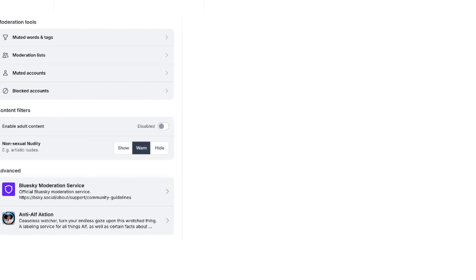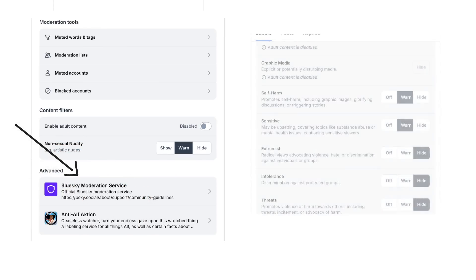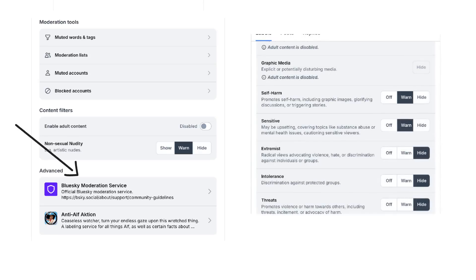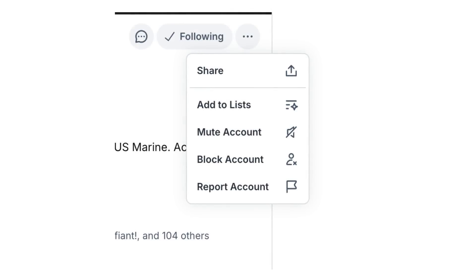Another type of mass moderation is moderation services. These filters are based on content rather than user — they account for things like hateful slurs, tropes, and the like. With these, you can change the settings for different types of harmful content. There are three settings: Off means nothing happens and the post isn't treated any differently; Warn means it gets a label saying there is sensitive content; and Hide means it's hidden from you entirely. You can go into the moderation service to tweak these settings to your preference, and there's also individual moderation that you can set yourself.